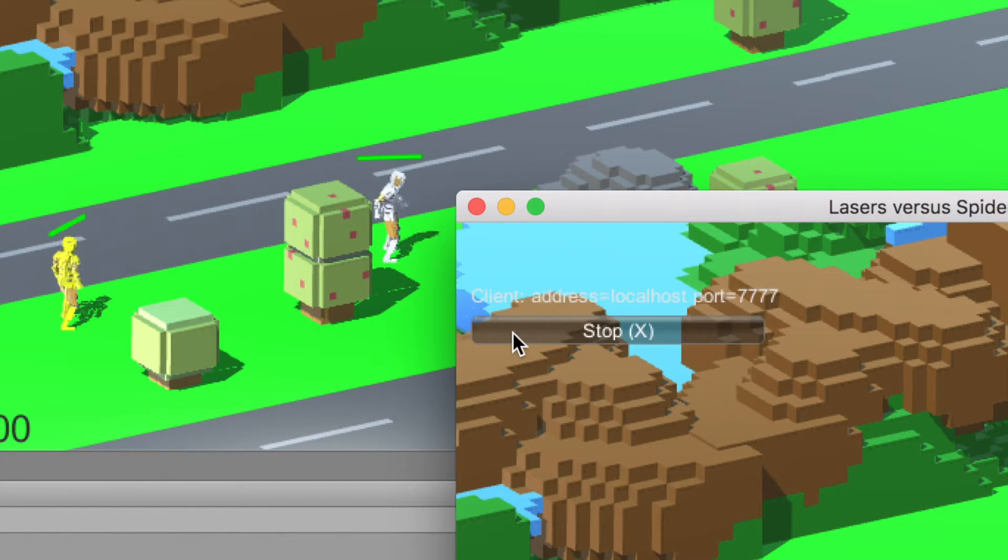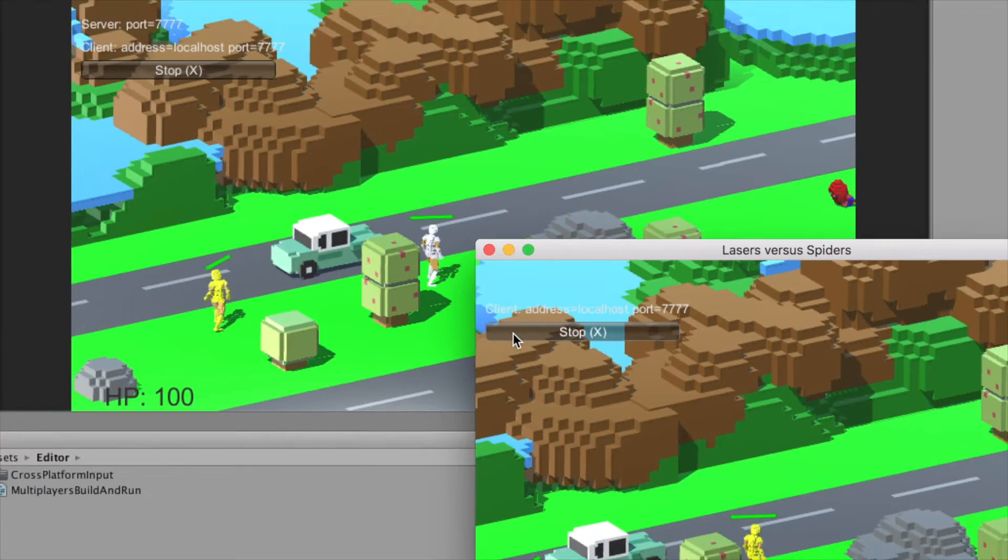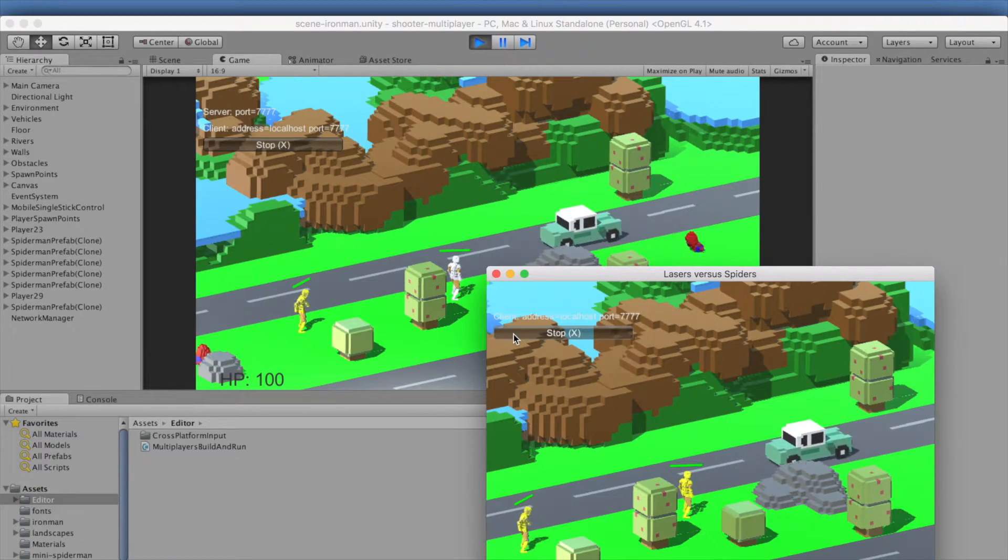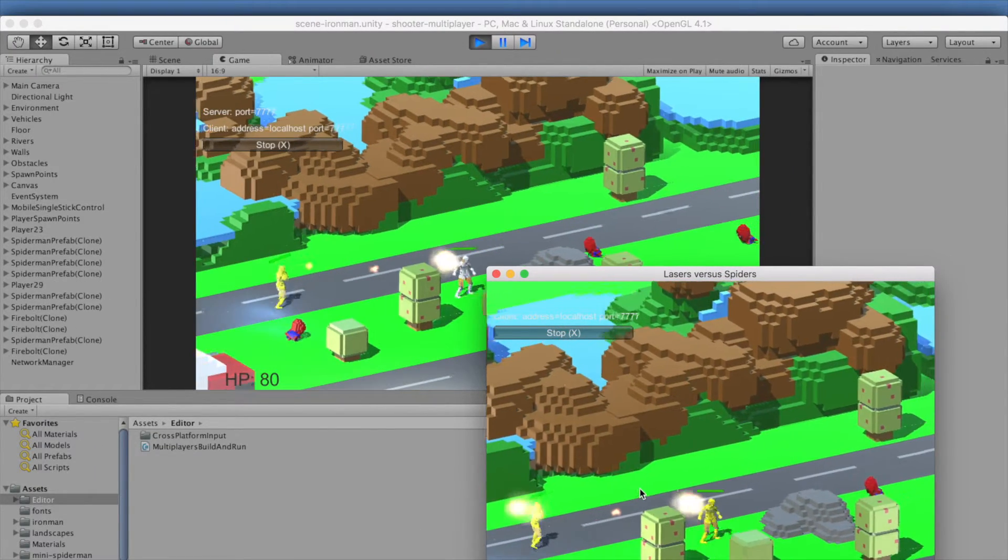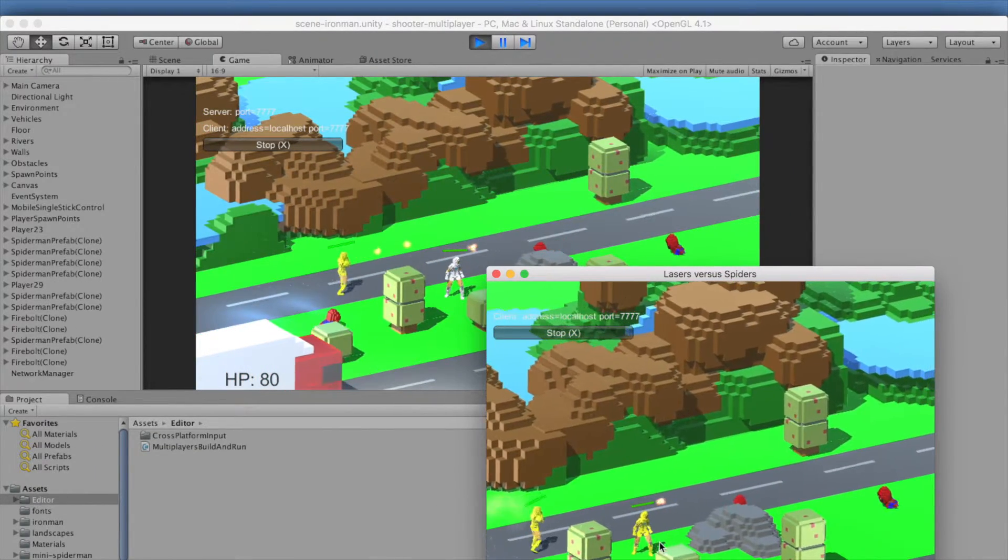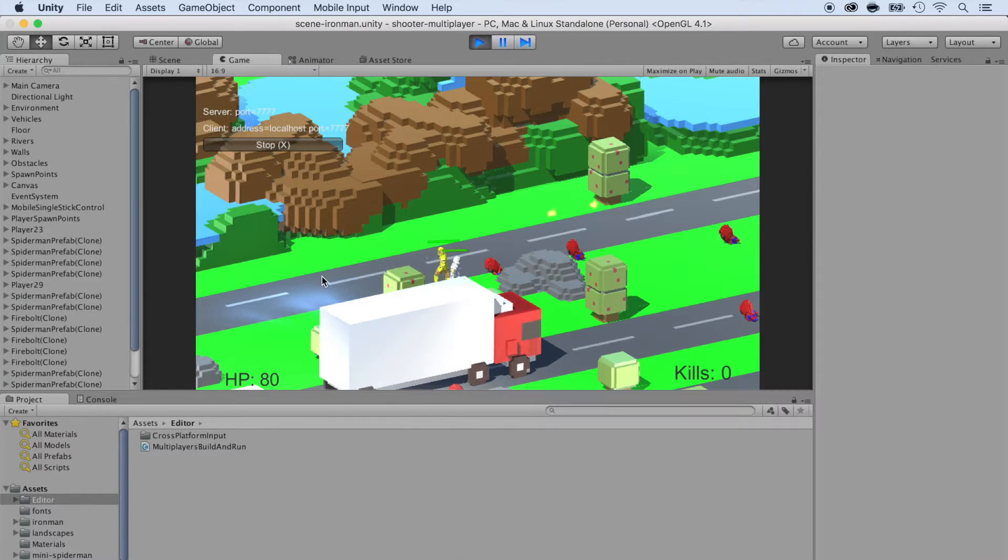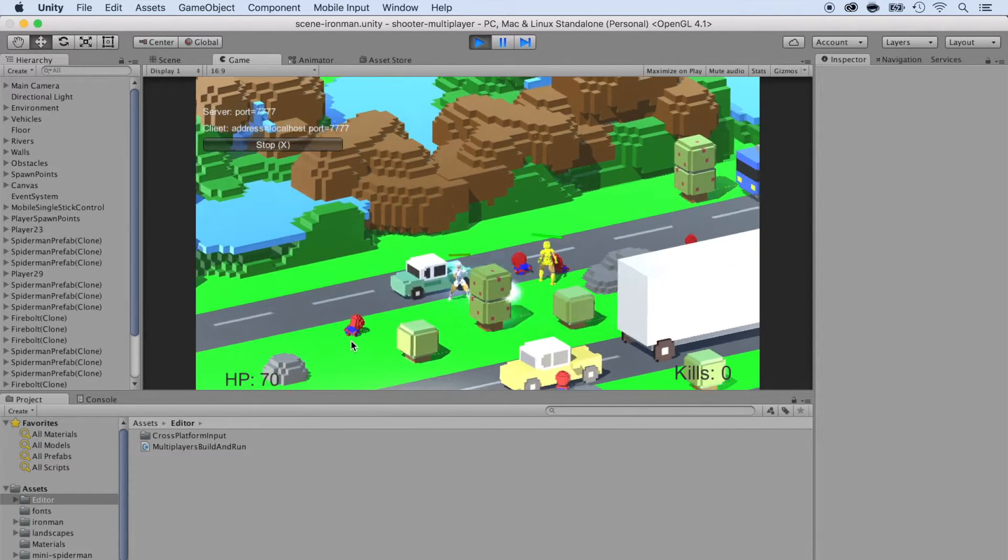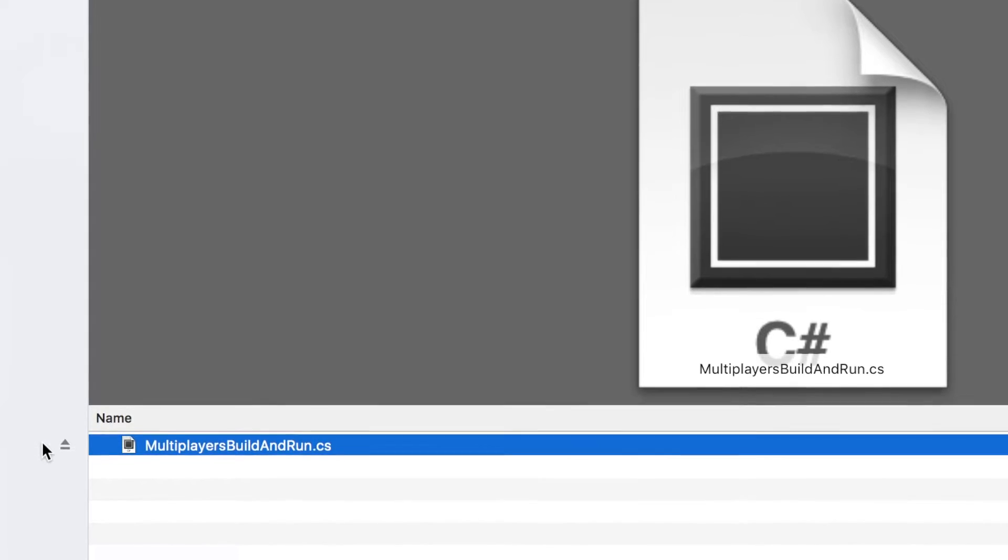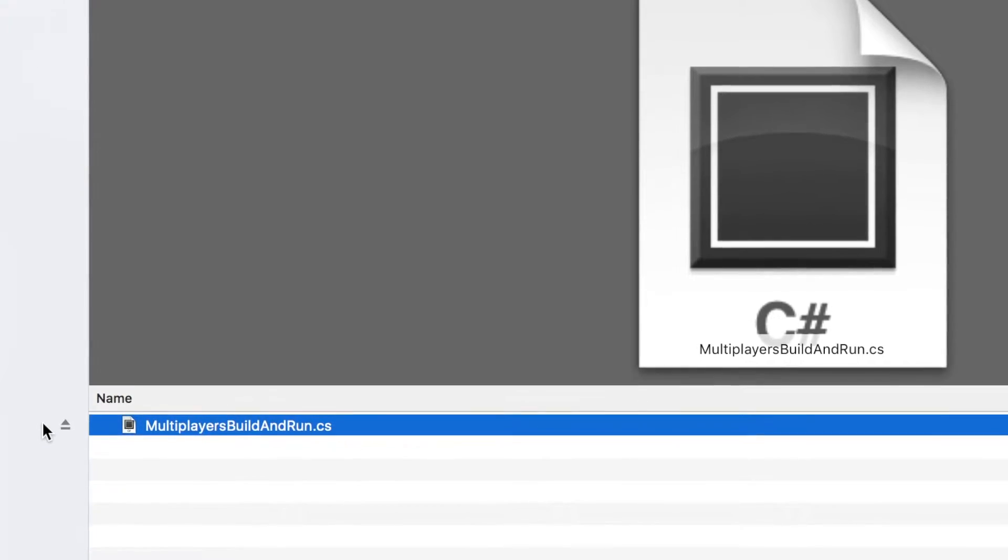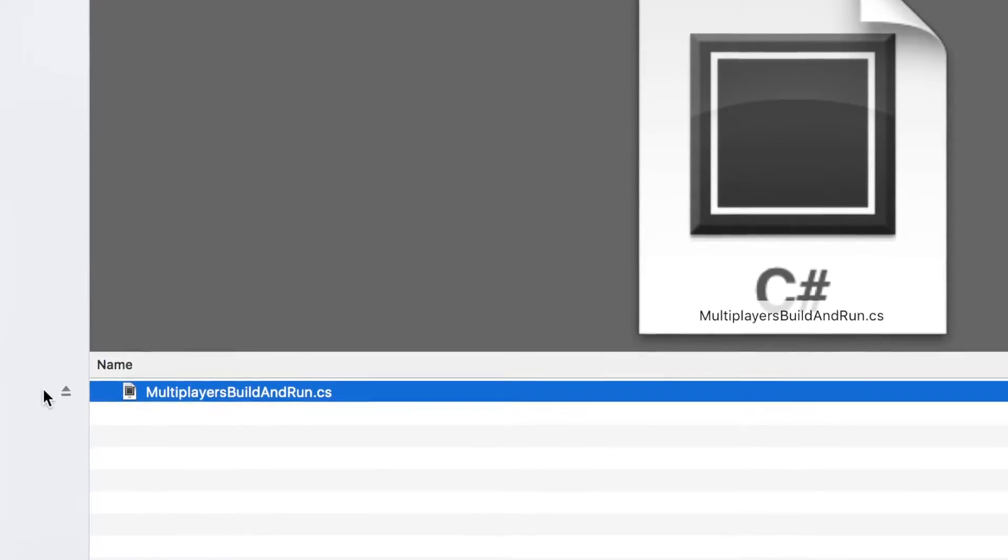Luckily, the appsfresh.com team has made a Unity script that will simplify your life as you can build and run two to four Unity players simultaneously just by dropping the multiplayer buildandrun.cs file in your assets folder.